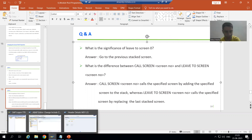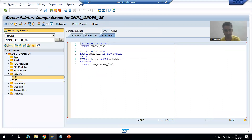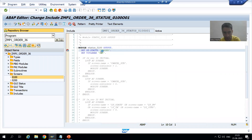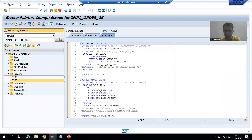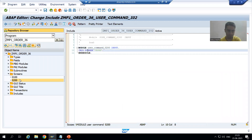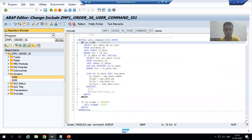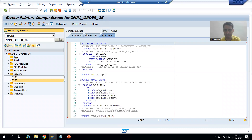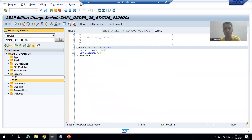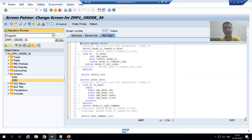We have two screens: Screen 100 and Screen 200. I will put a breakpoint in Screen 100 PBO (Process Before Output), and also in Screen 100 PAI (Process After Input). Then I will go to Screen 200 and put a breakpoint in PBO of Screen 200, and then a breakpoint in PAI of Screen 200.